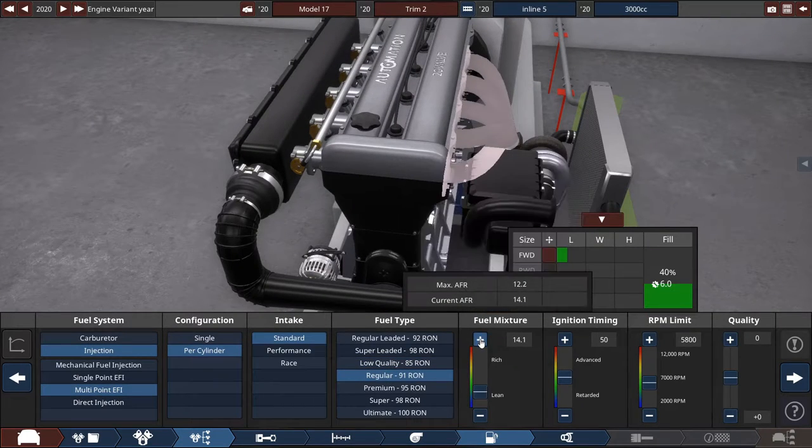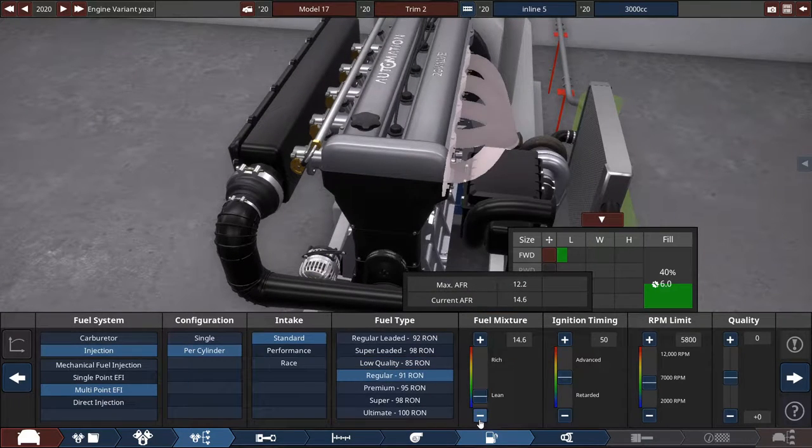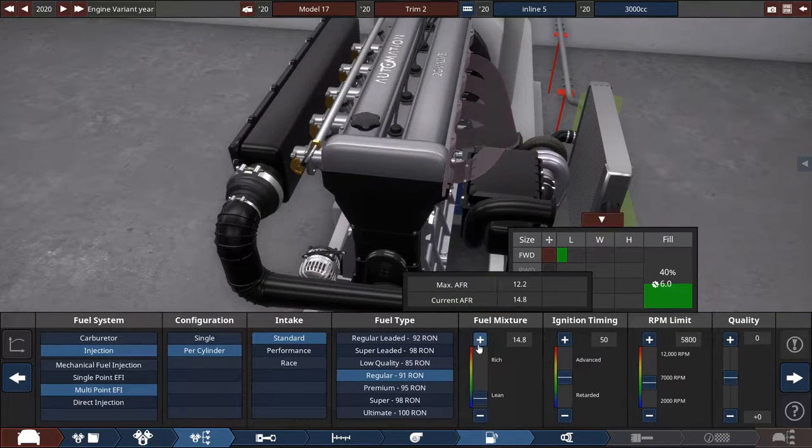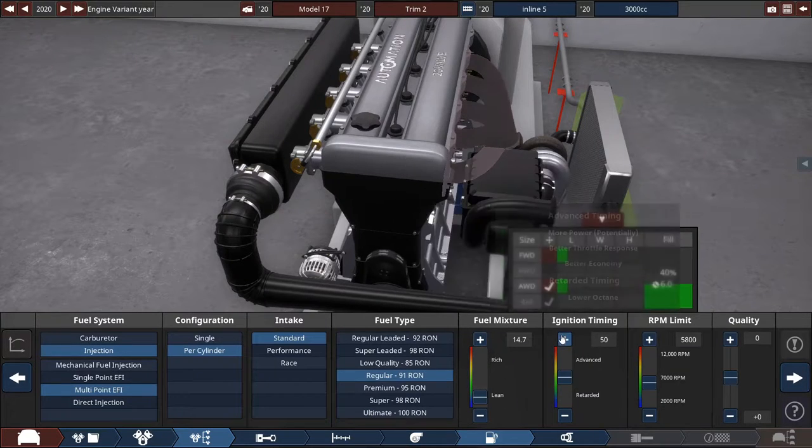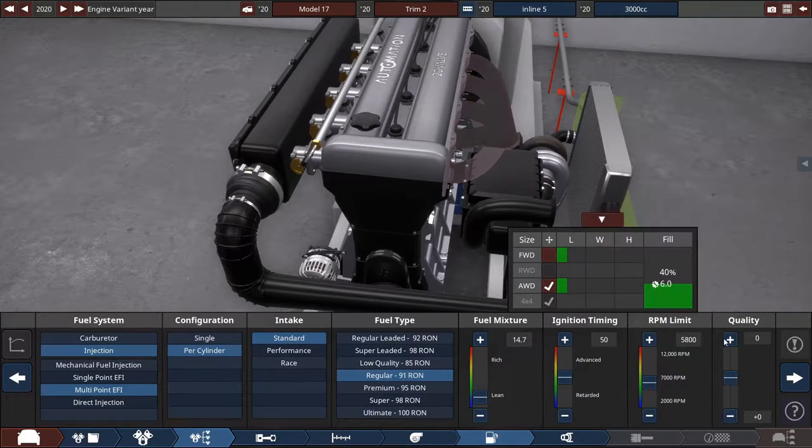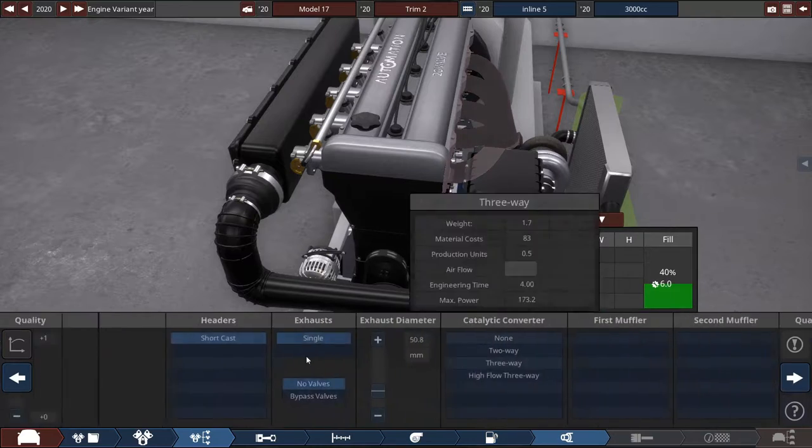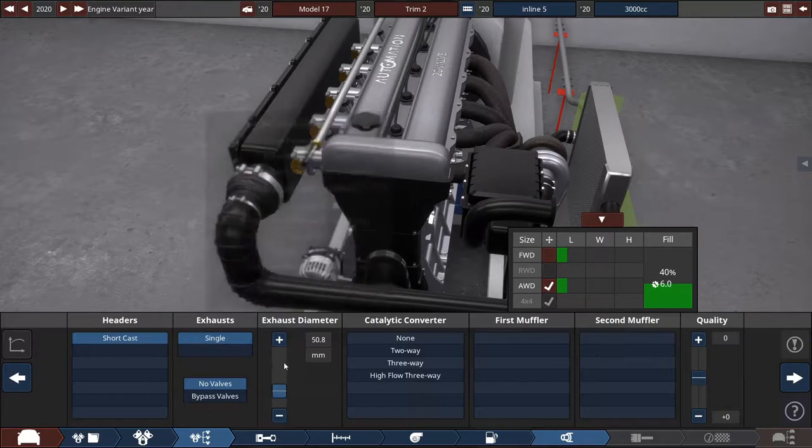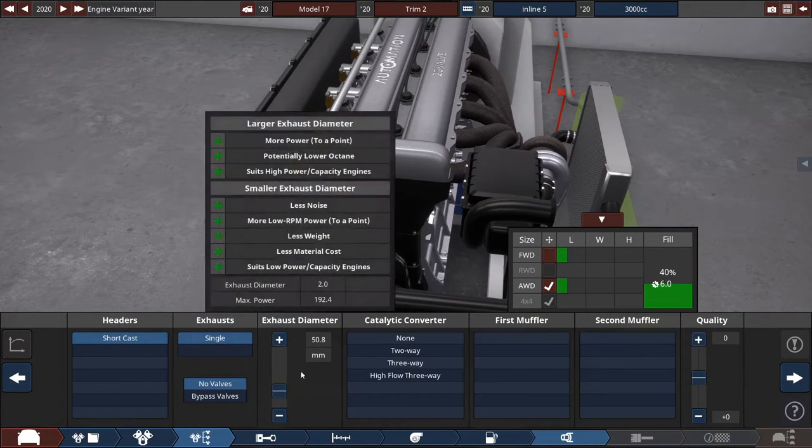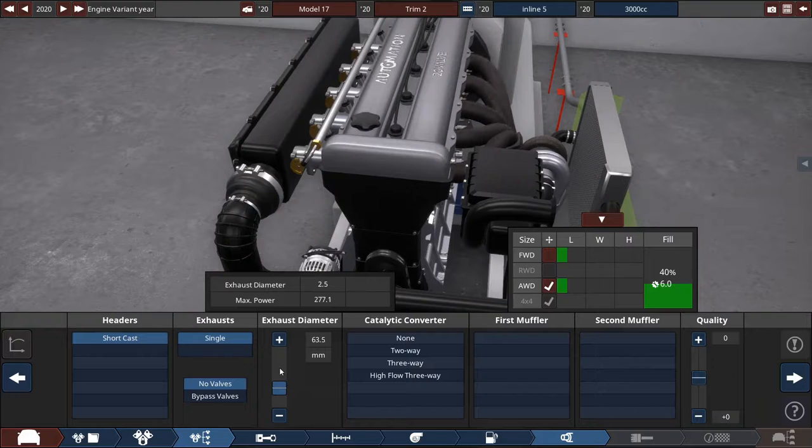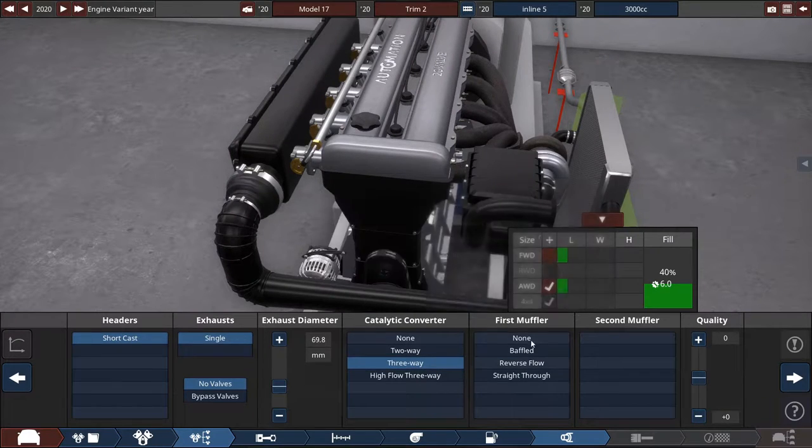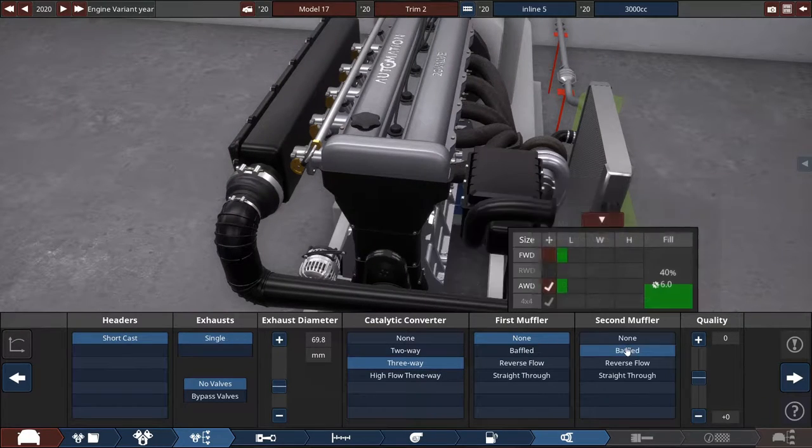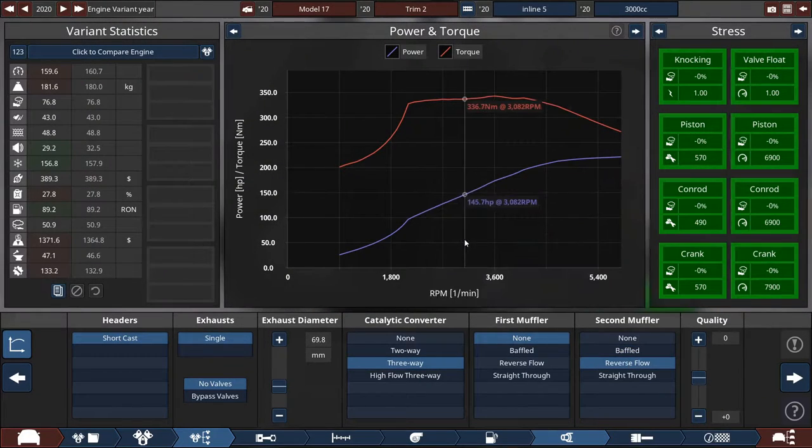Multi-point EFI. Maybe per cylinder. So let's do this, yeah let's do this. Regular fuel, we want to make it as fuel efficient as possible so we're going for 14.7. Do not mess with the RPM limit just now. No bypass valves, maybe increase the diameter by a bit. Three-way cat and reverse flow muffler.